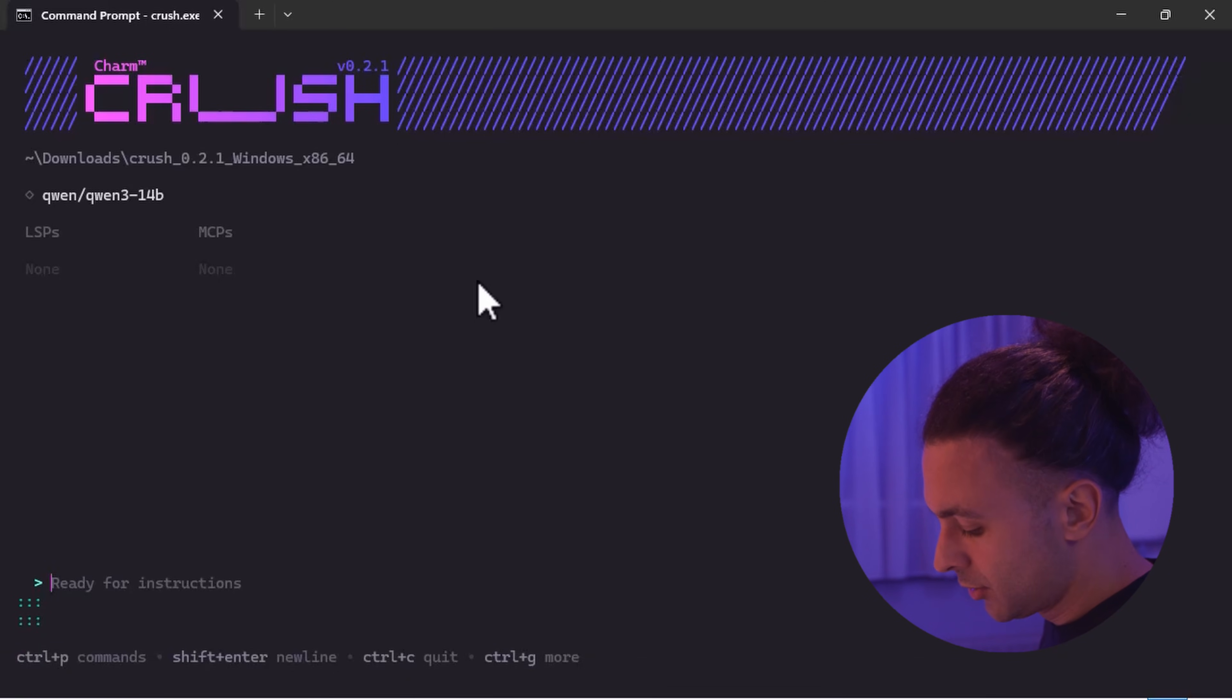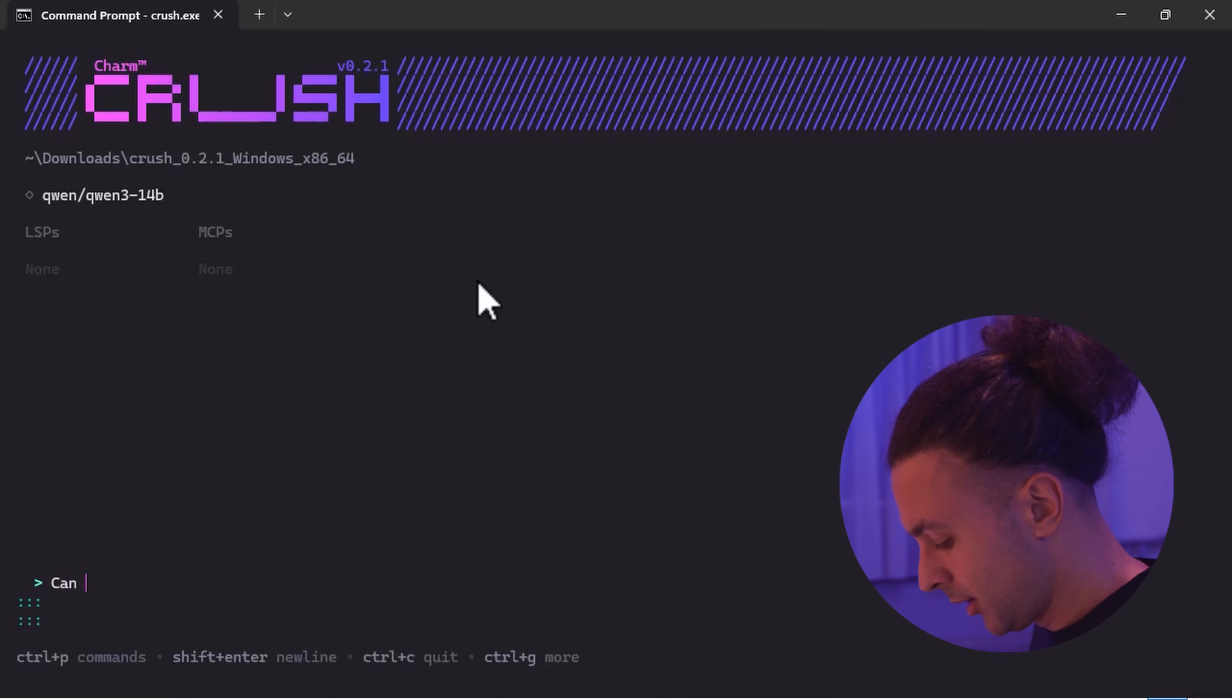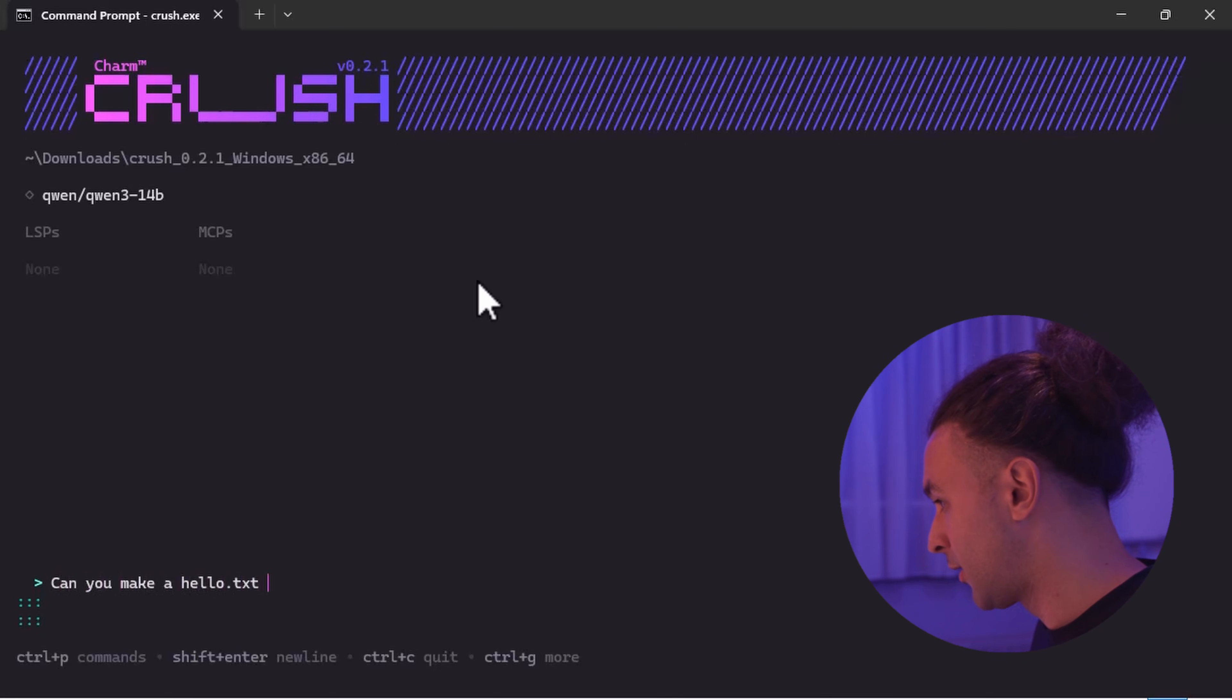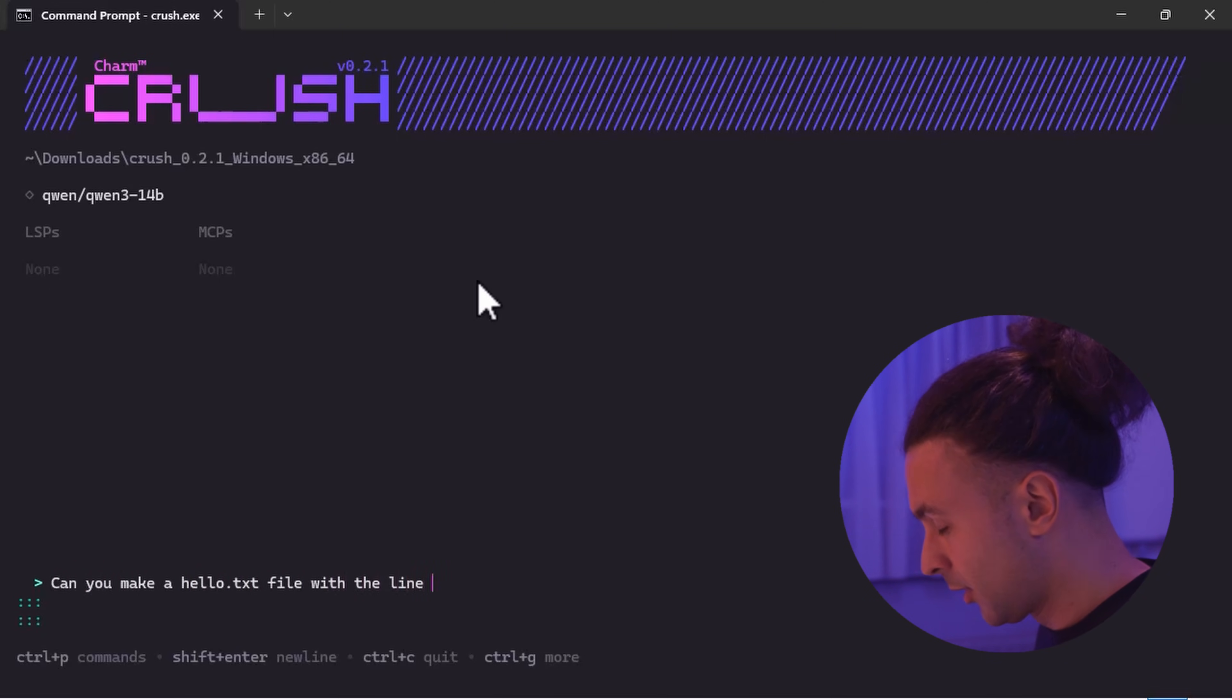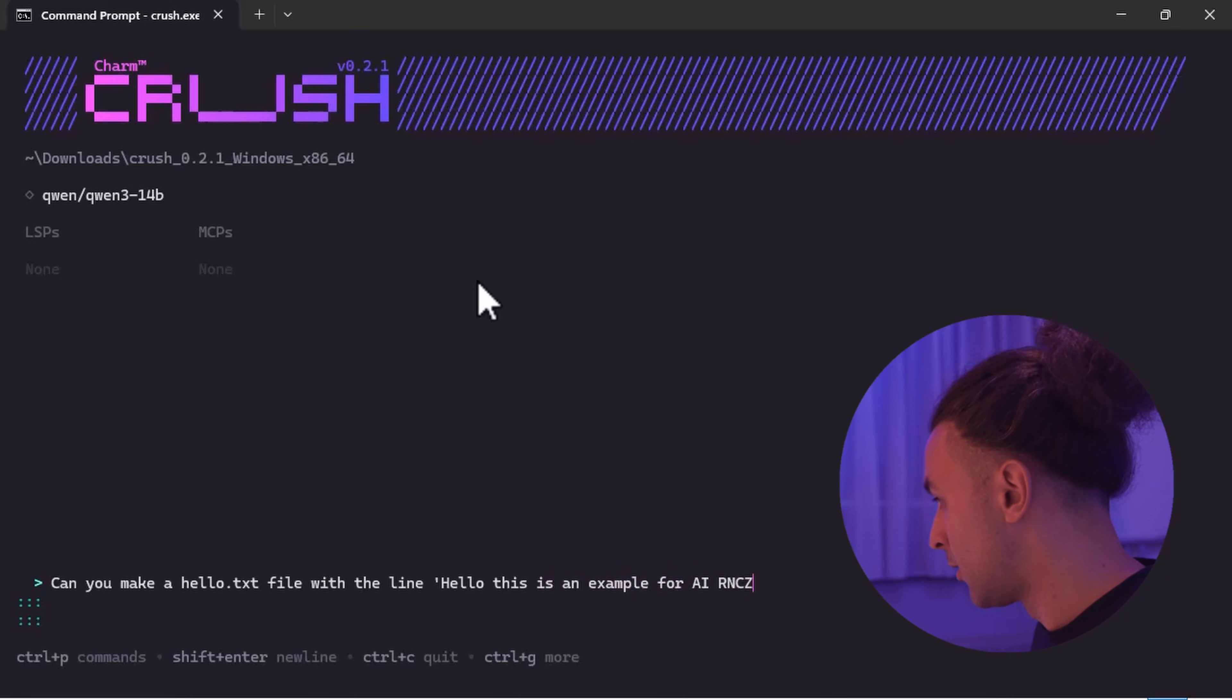Somehow it says DeepSeek here. But this is LM Studio. You can just use the Qwen model. So you hit enter. And now you can start running a question. So let's start simple. Can you make a hello.txt file with the line hello this is an example for AI Ranks.